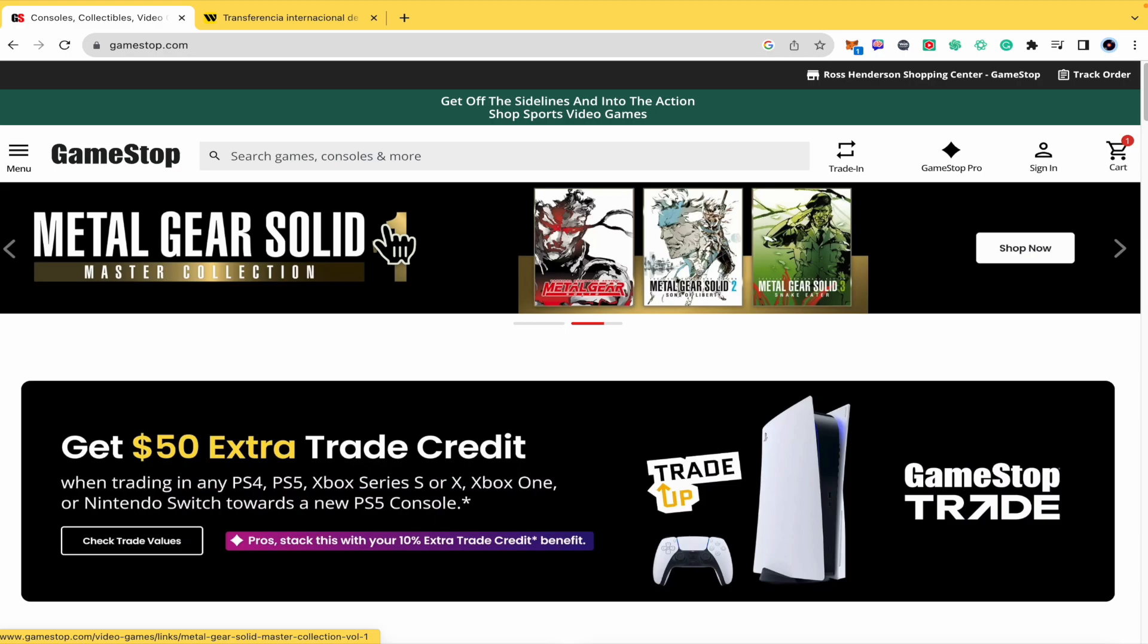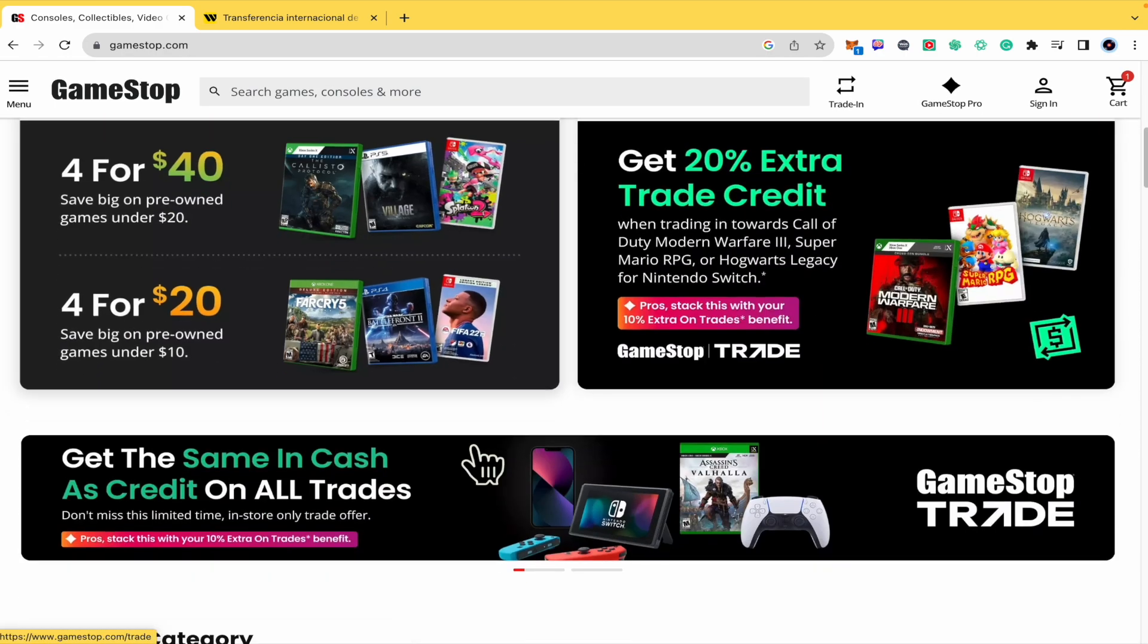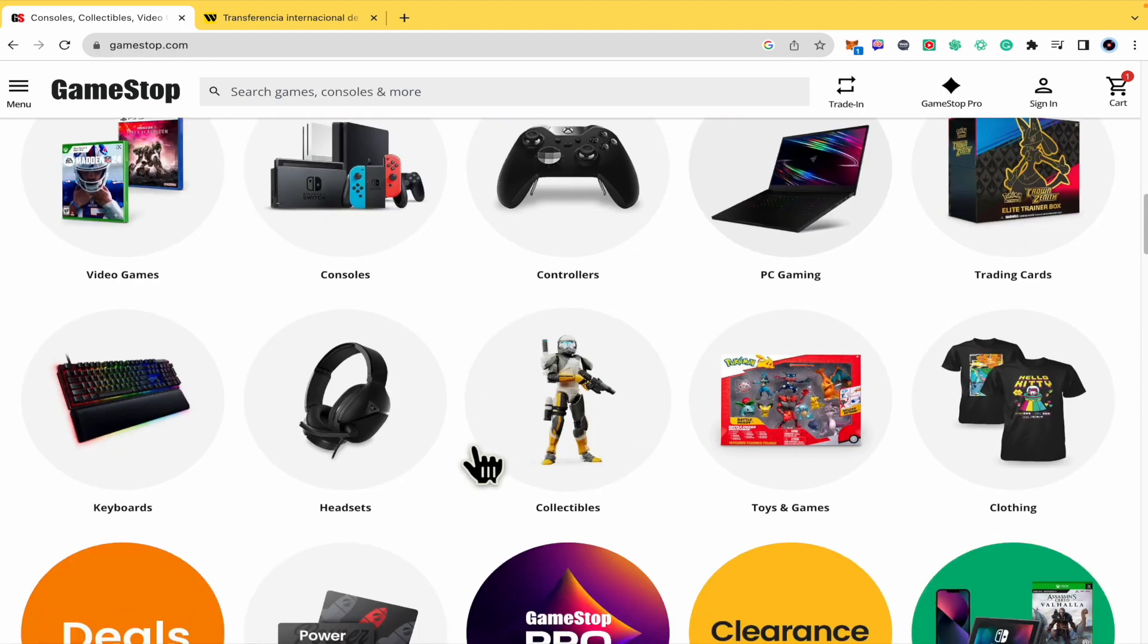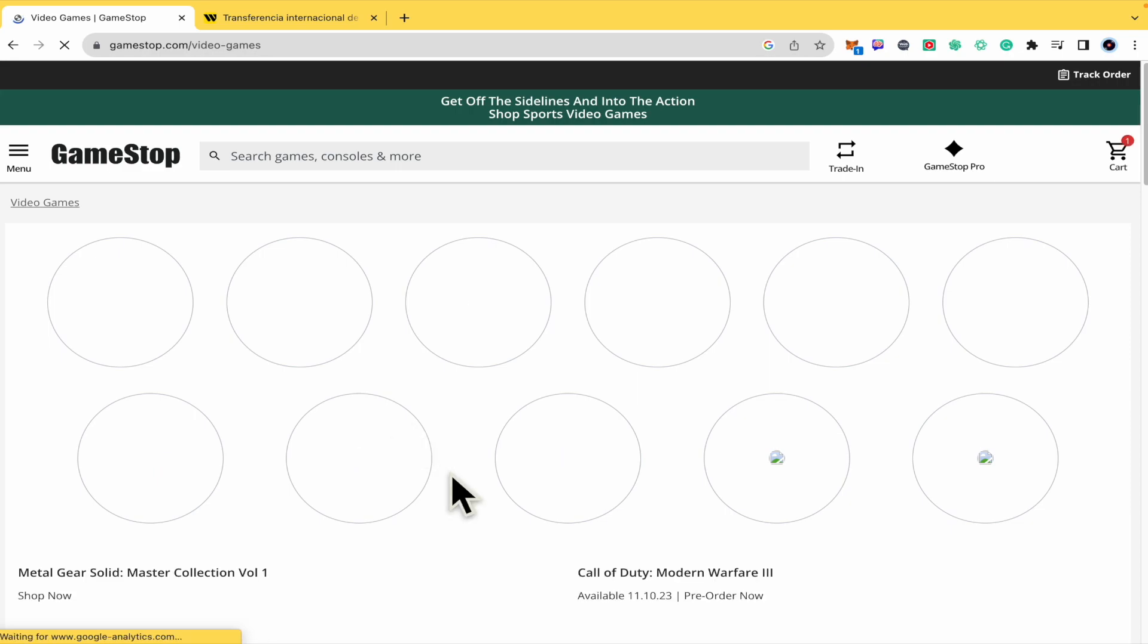First of all, you must go into the web page of GameStop.com and you must try to add something into your cart. Let's suppose I want a video game.